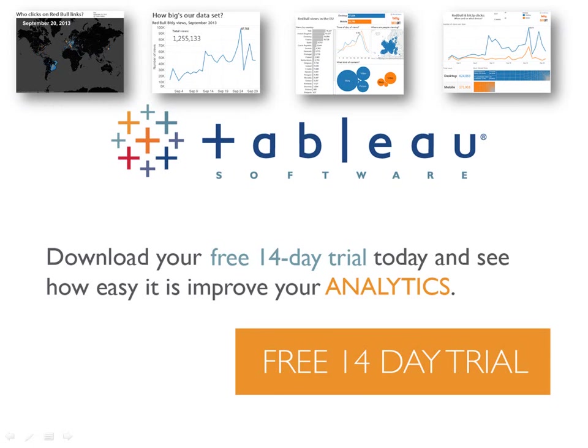If you're interested in answering those kind of questions on your own content or on your own social data, then check out Tableau's free 14 day trial. And we've got lots of great examples on the website about social media analytics. Thank you very much for your time. Have a great day.